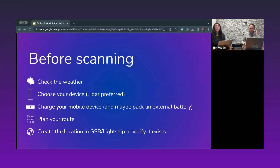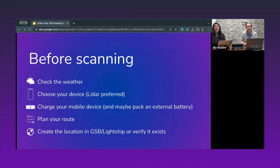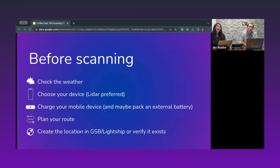Before going out and scanning, we recommend a couple of preparation steps. First, check the weather — rain is actually okay to scan in. Choose your device: LiDAR is preferred and available in iPhone 12 Pros and beyond, but it's definitely not required. Ensure your device is charged, maybe pack an external battery if you're doing a lot of scanning. Plan your route, and remember to create the location in the Geospatial Browser or verify it exists.